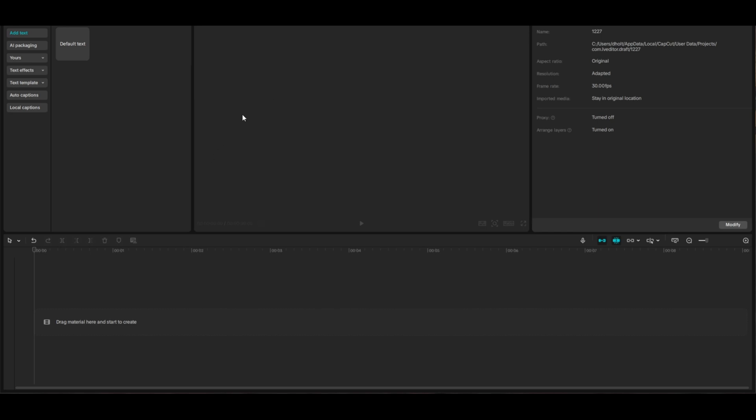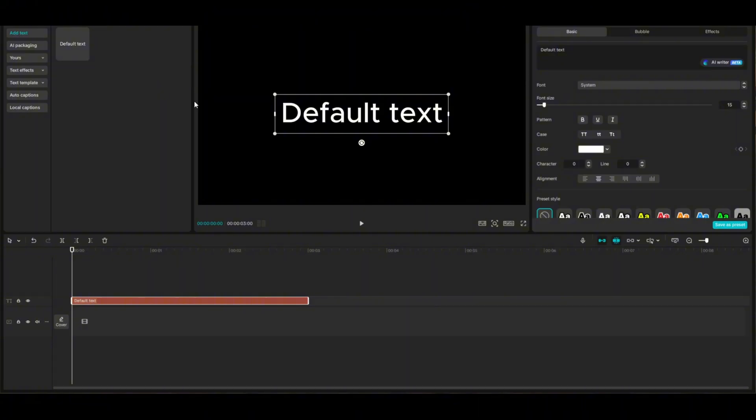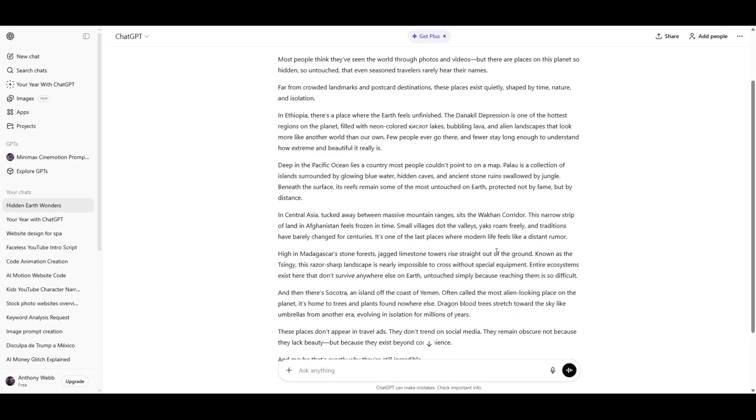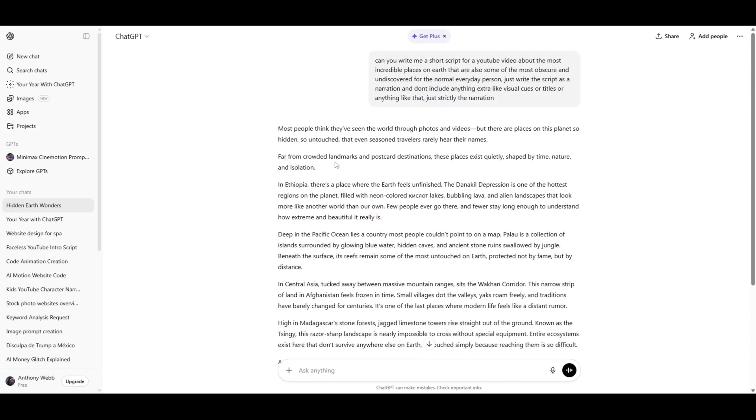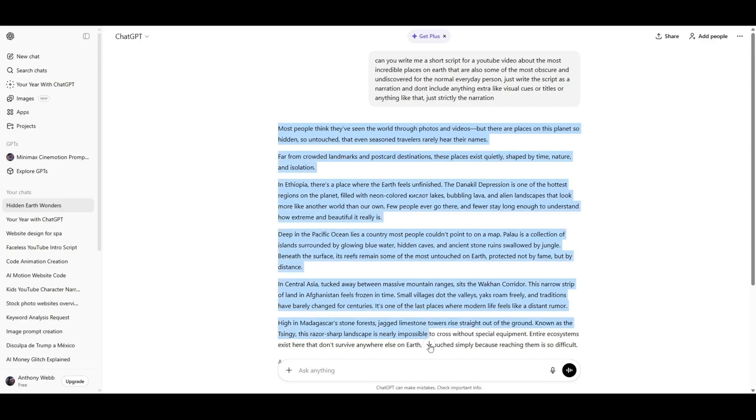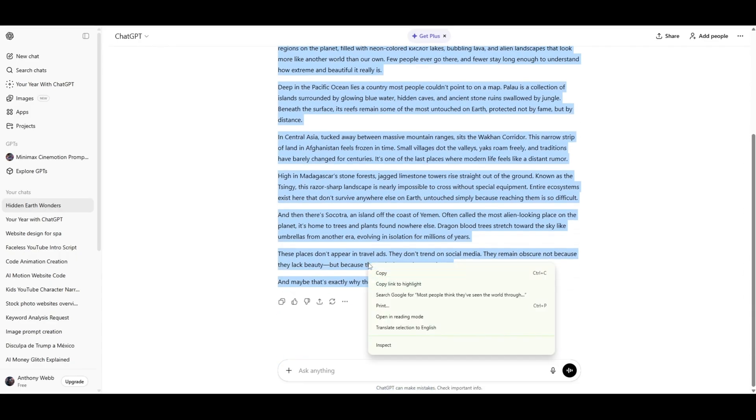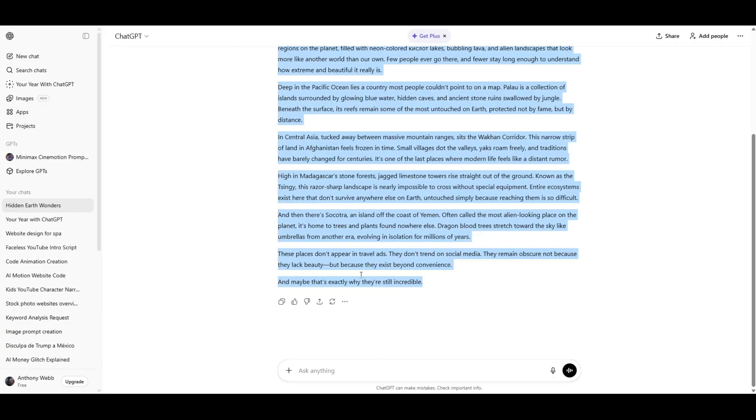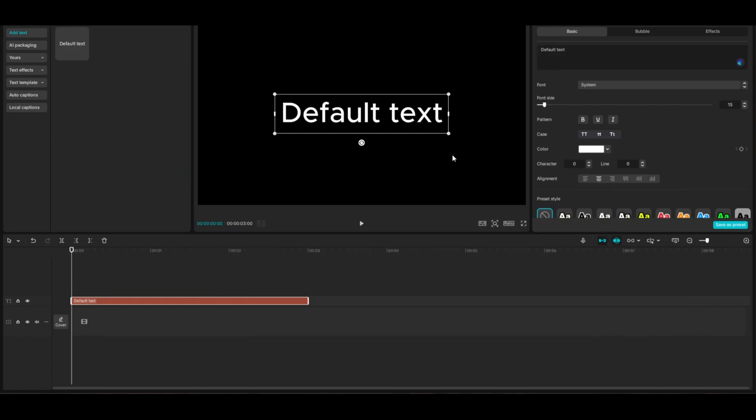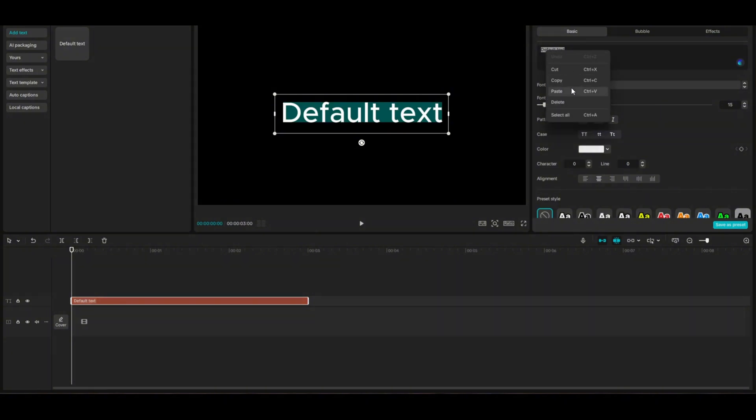For those who have used it before, you probably know that you normally click on default text, click on add, and then paste in some text and turn it into text-to-speech. So if I bring up this script from ChatGPT, this is a very short script, only a couple paragraphs long. I'll copy that and come back to CapCut.